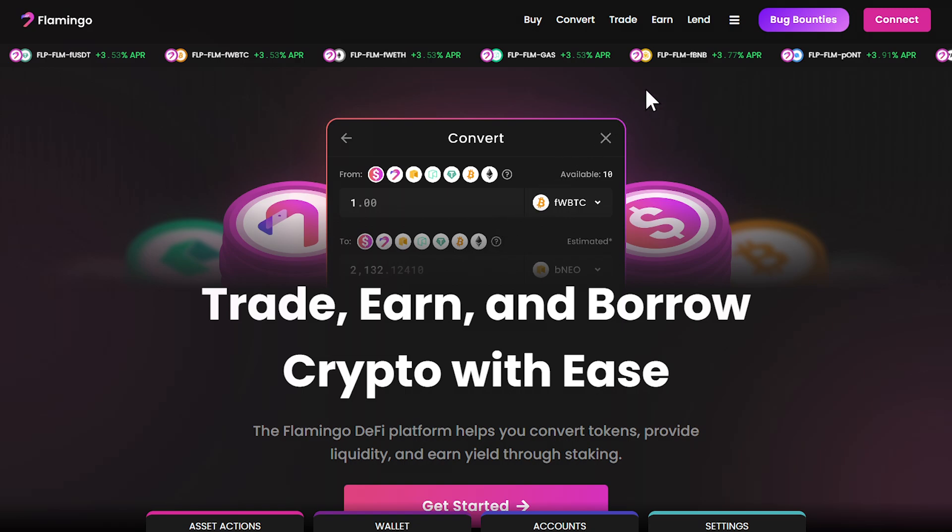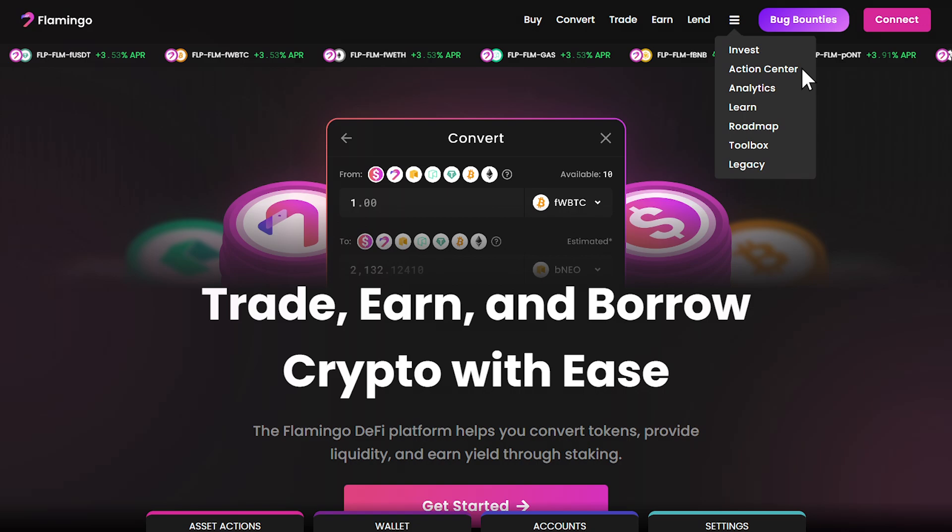Flamingo has launched a new action center to make the migration process as smooth as possible for all affected F and P assets. Think of it as your personal migration assistant, giving you a comprehensive view of your assets and guiding you through each necessary step.